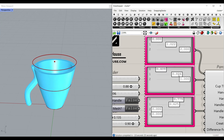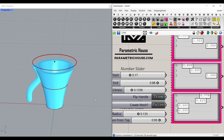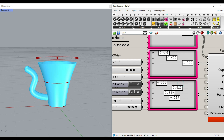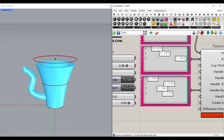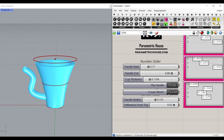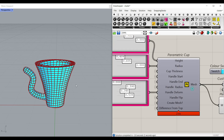You can play around with the handles, the radius, the height, the handle flipping, and the profile. For example, you can make the profile go inside. Then simply create the mesh. When you create the mesh and want to see it clearly, turn off the preview.